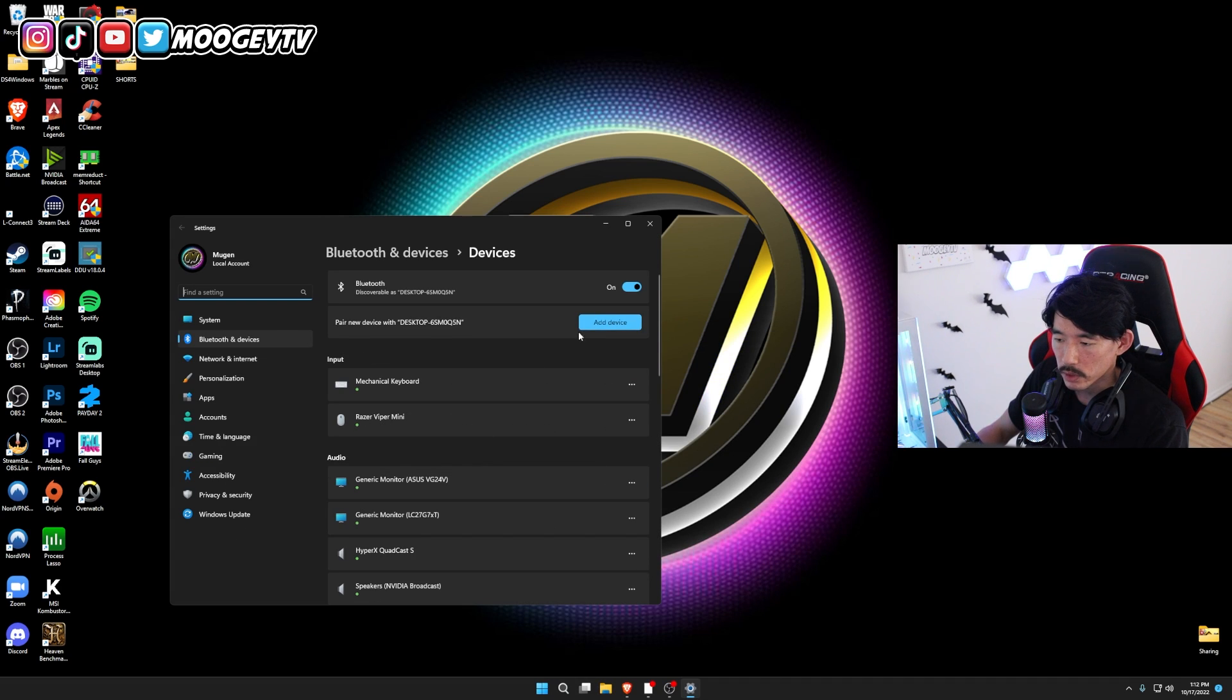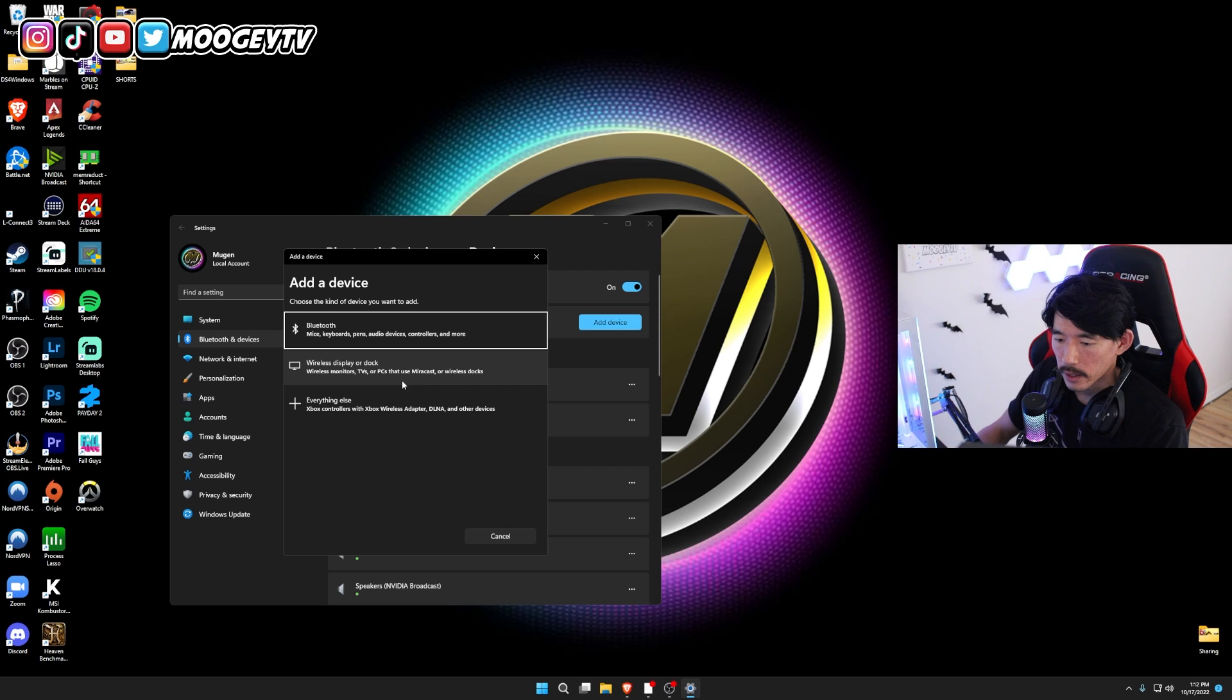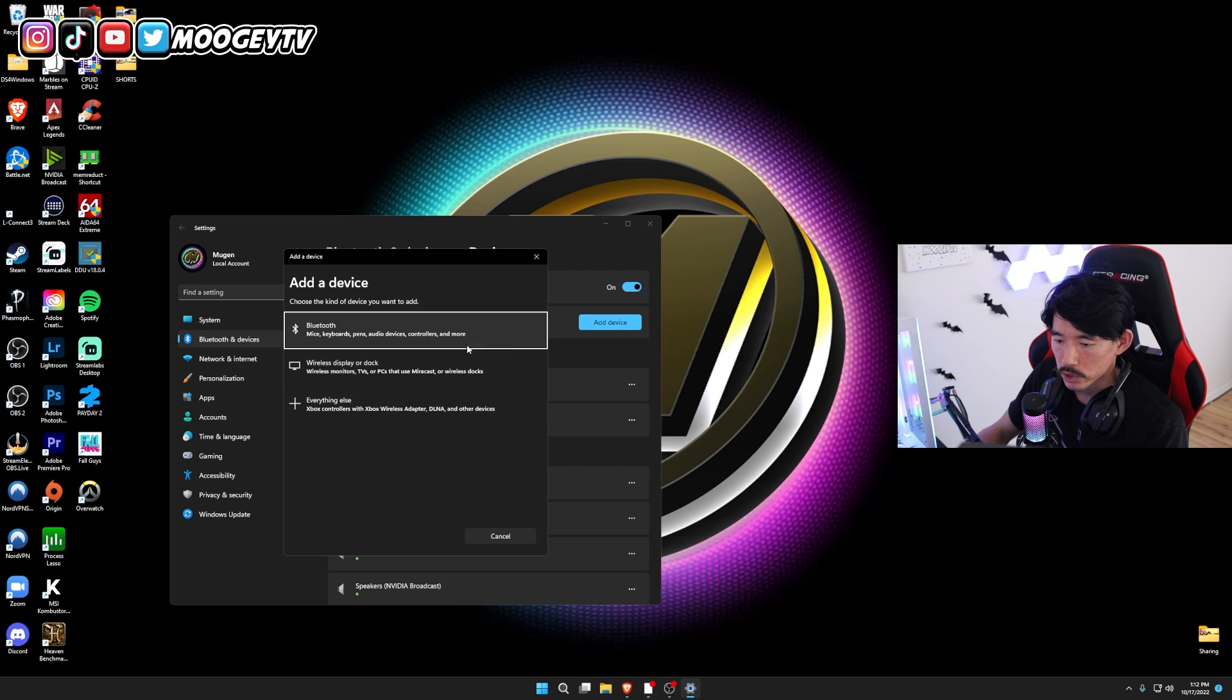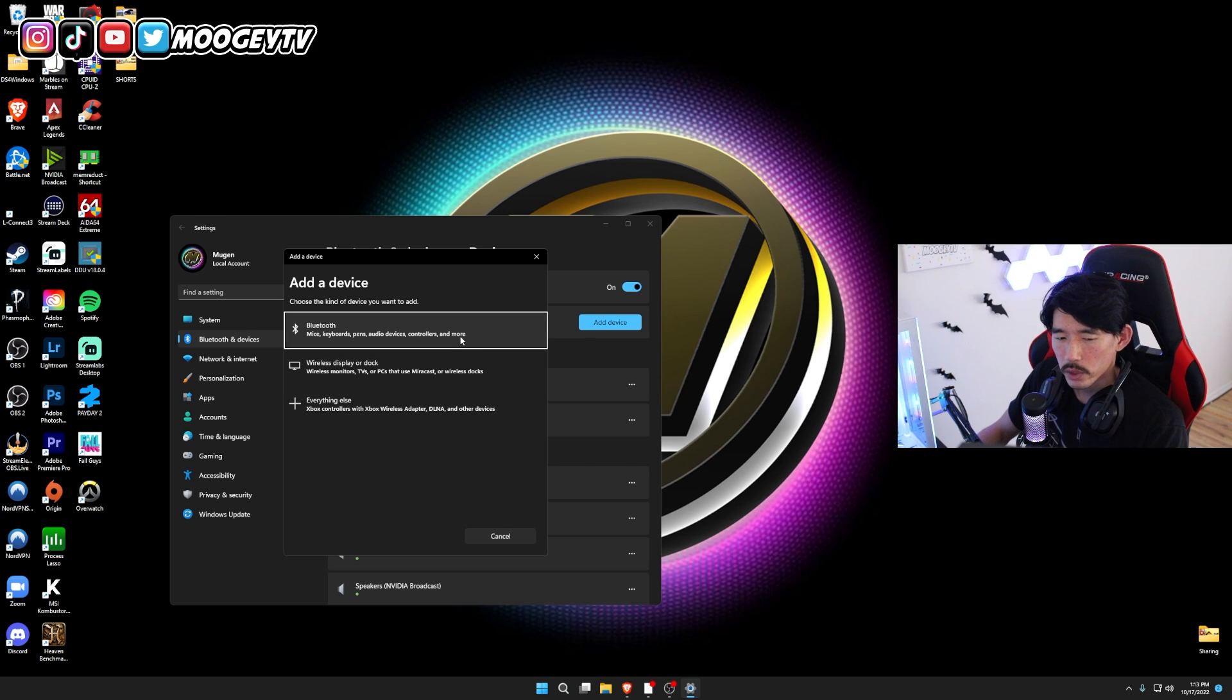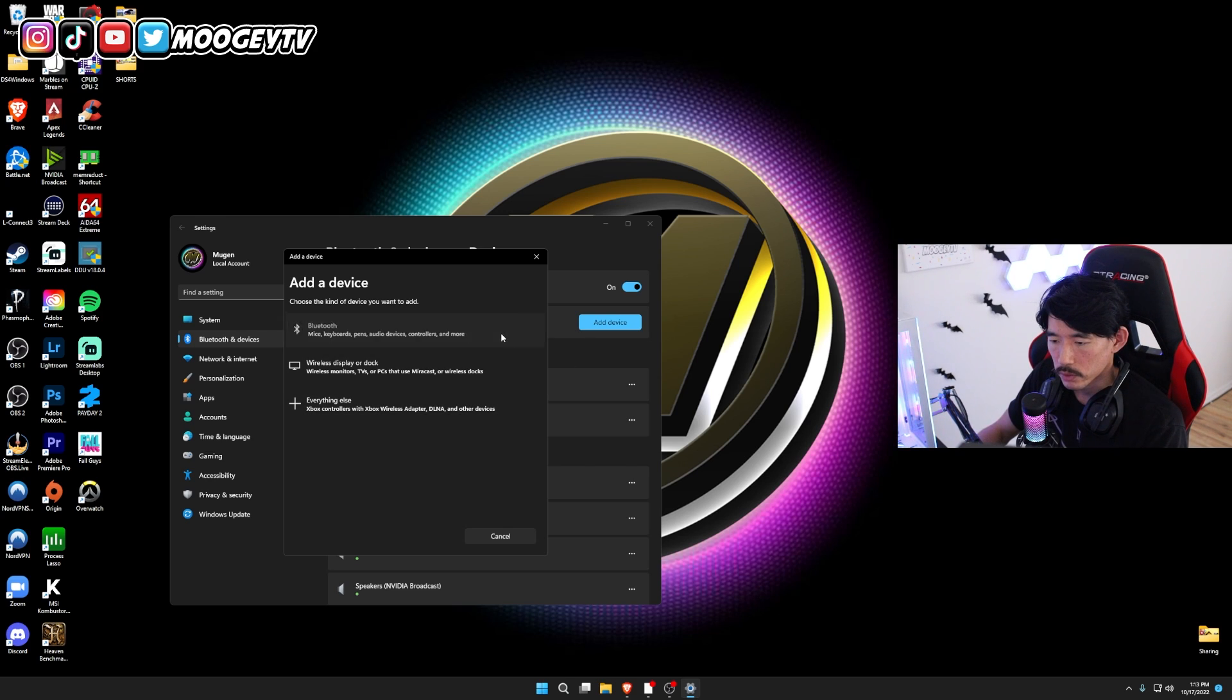Once this opens up, you're going to click on Add Device, and it's going to have three options: Bluetooth, Wireless Display or Dock, everything else. For this one, you're going to want to click Bluetooth, the first one right there.